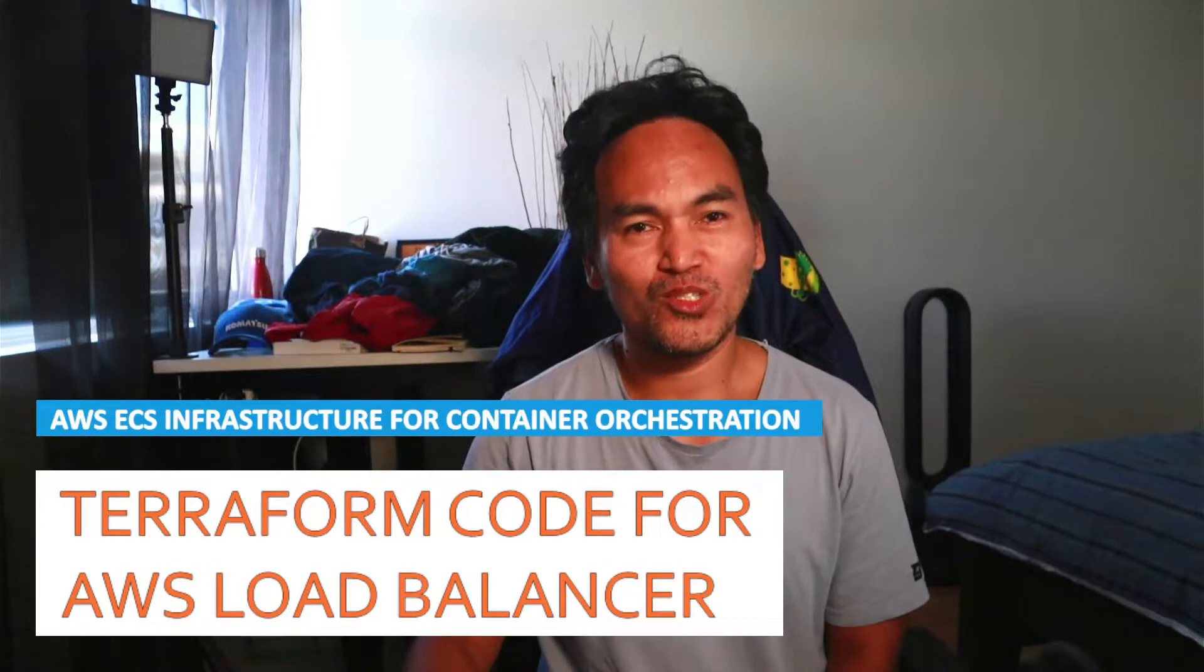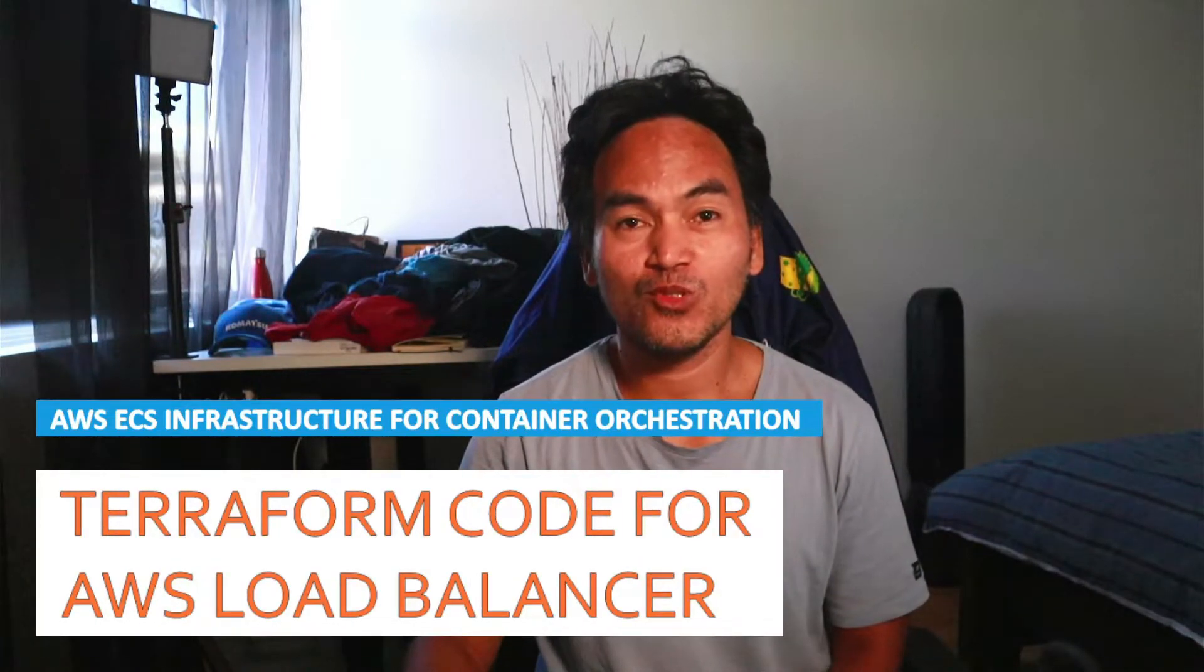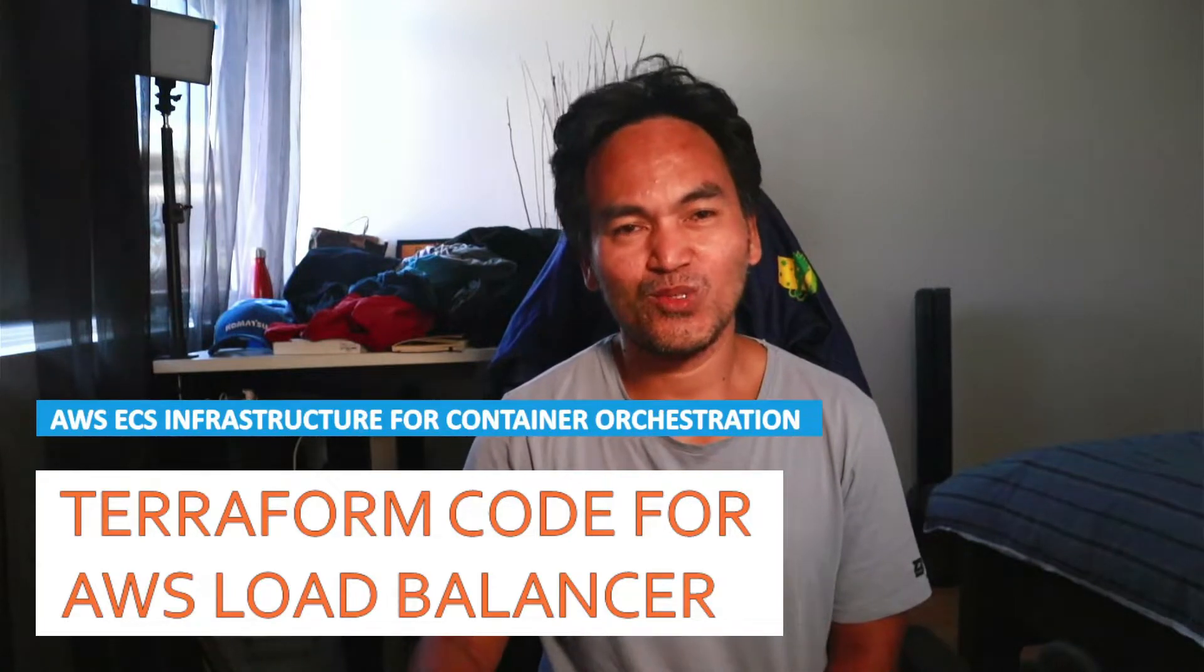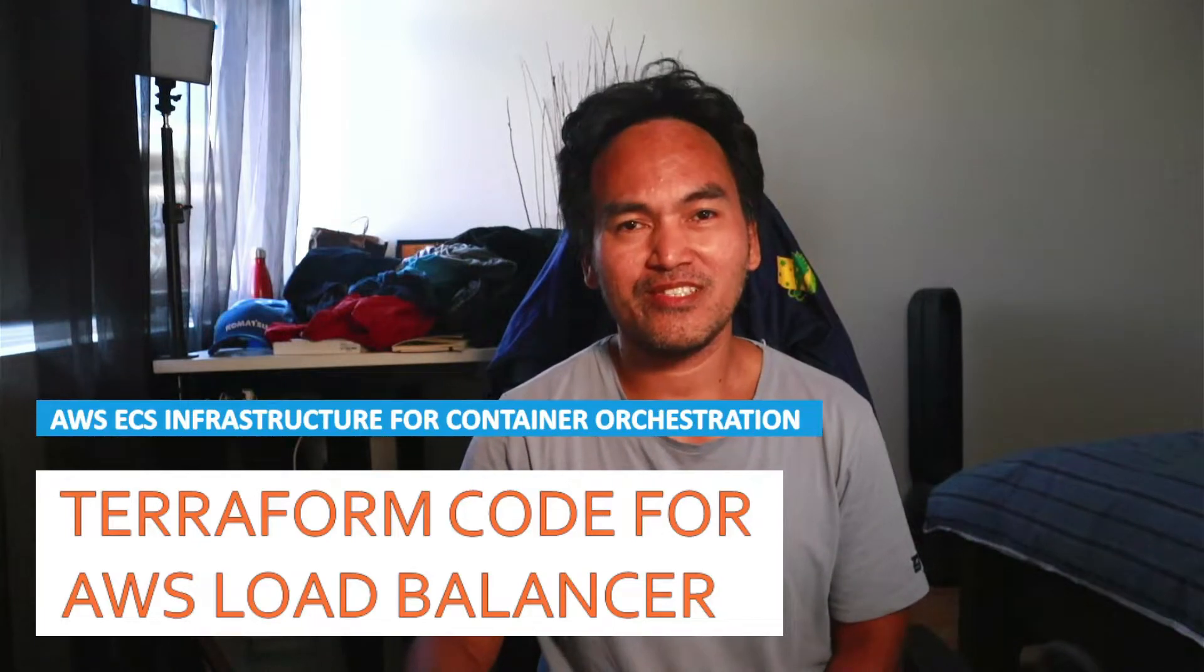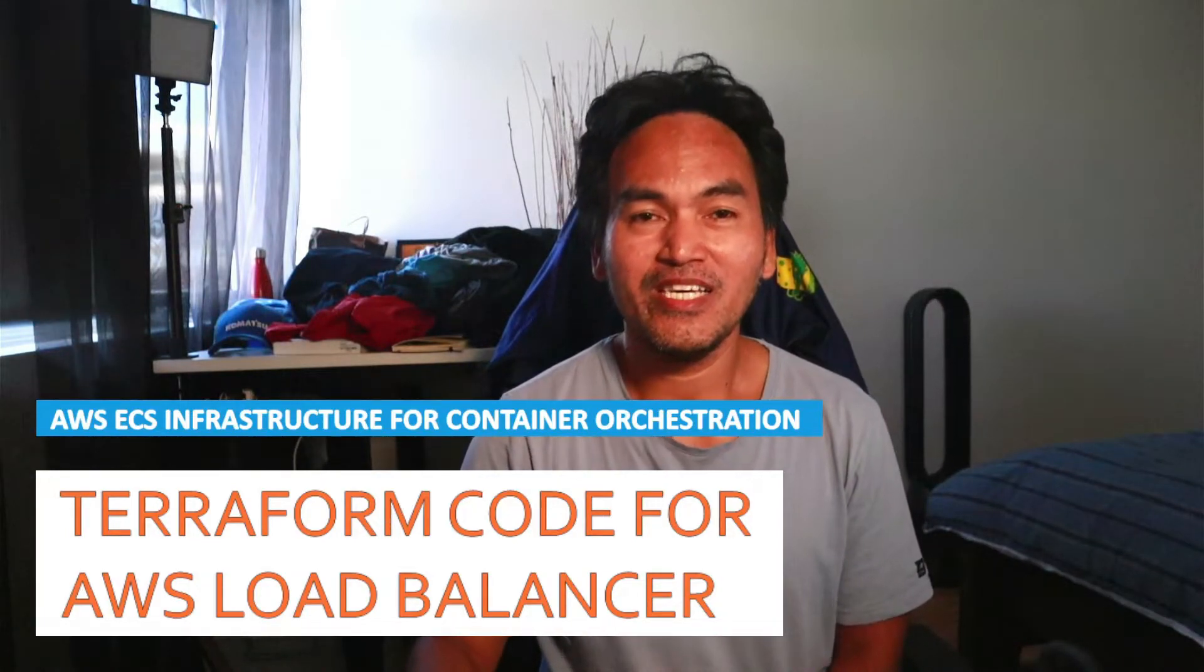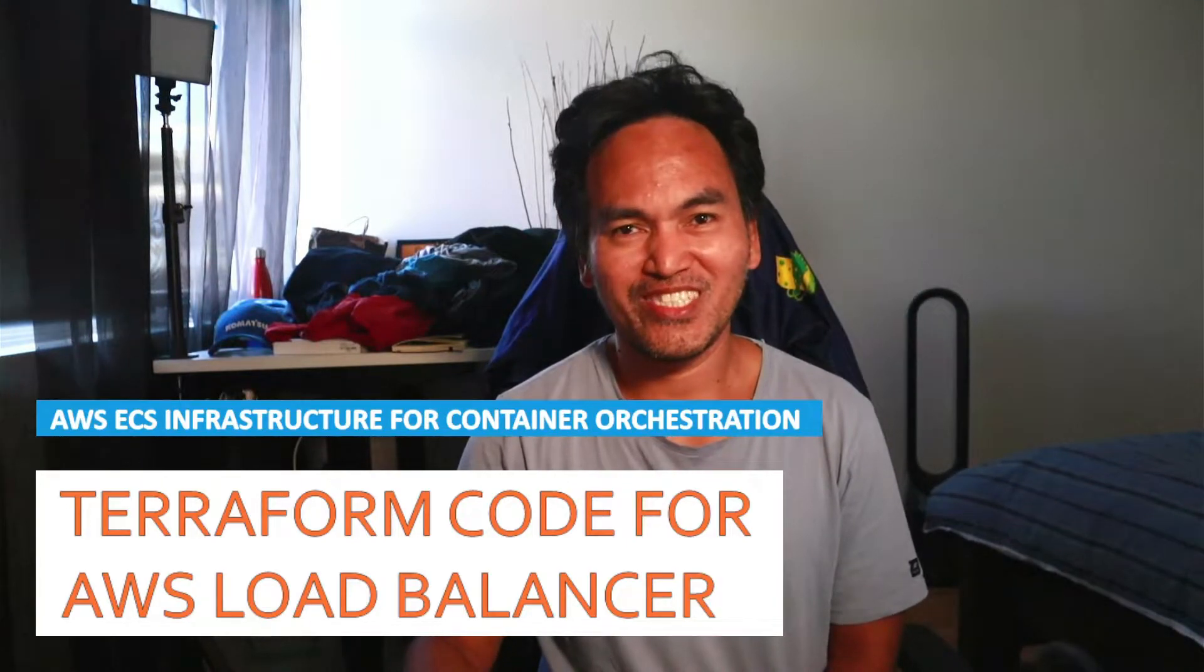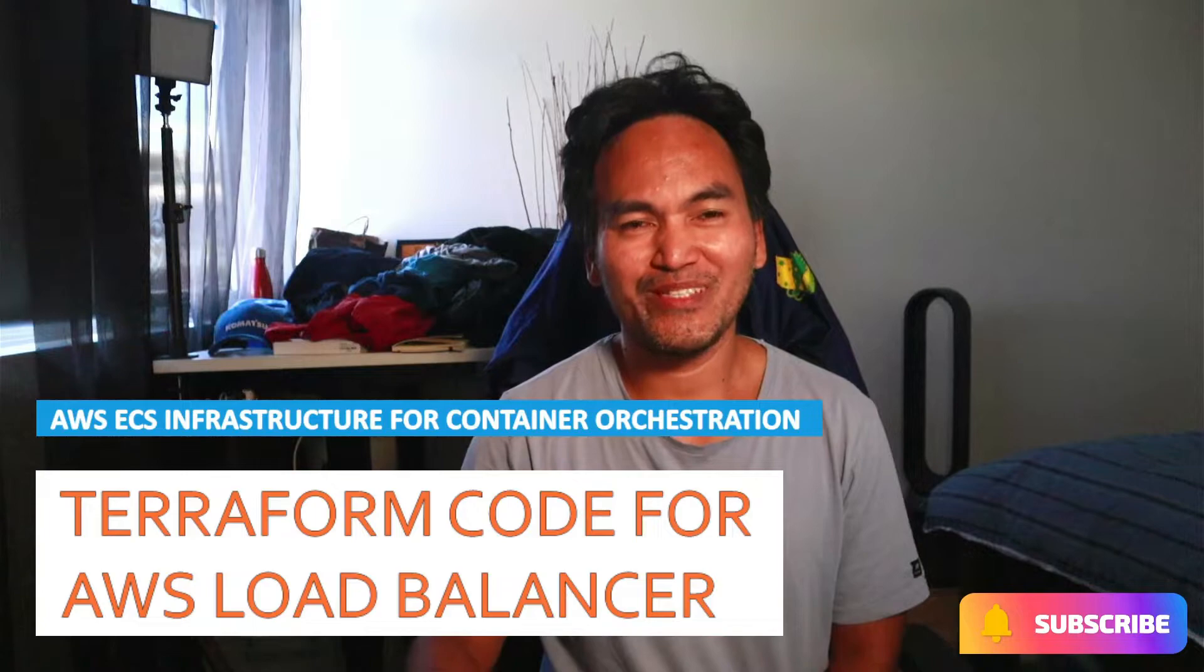Today's episode will be a show and tell on setting up the load balancer resources needed to support an ECS infrastructure that is based on EC2 instances. This same infrastructure will orchestrate the containers required to run a WordPress web application. If this series and the content of this channel lines up with your interest, hit the subscribe button and join me in this journey of learning by doing.